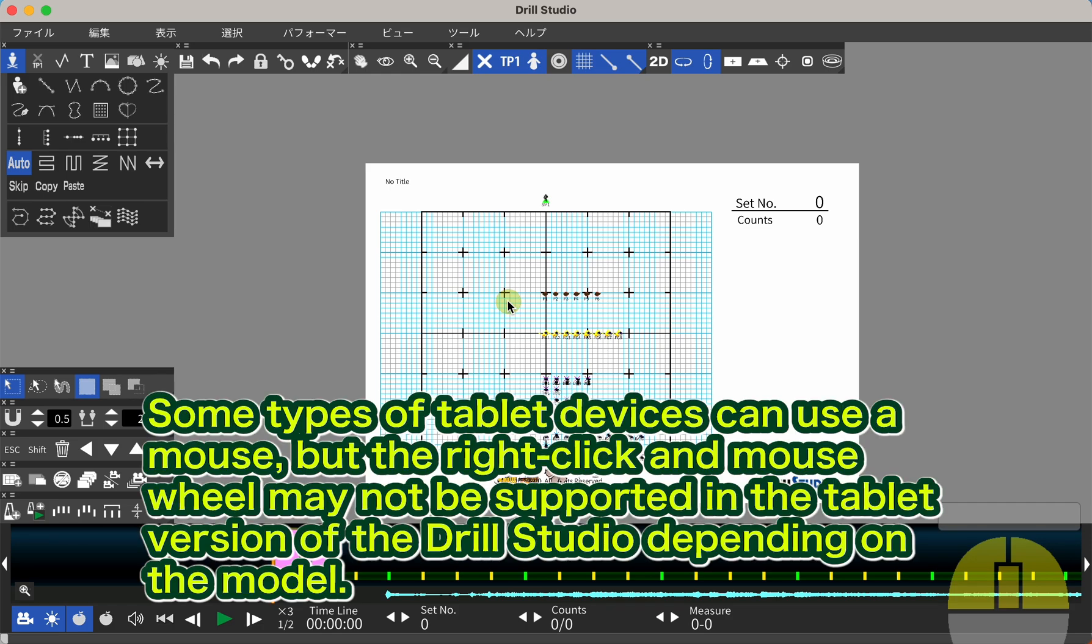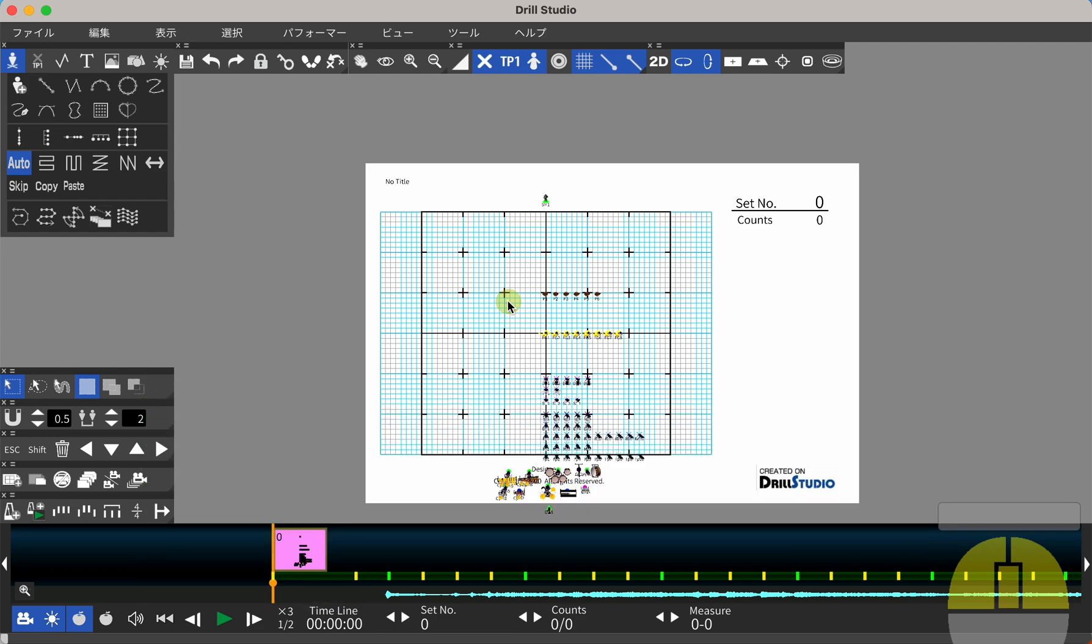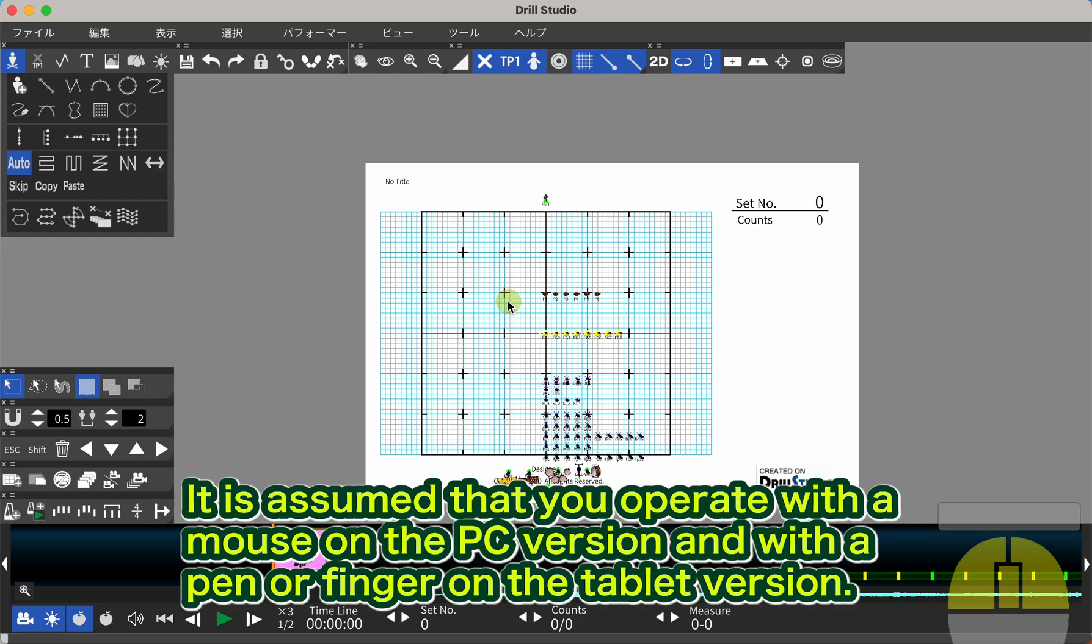Some types of tablet devices can use a mouse, but the right-click and mouse wheel may not be supported in the tablet version of Drill Studio depending on the model. It is assumed that you operate with a mouse on the PC version and with a pen or finger on the tablet version.